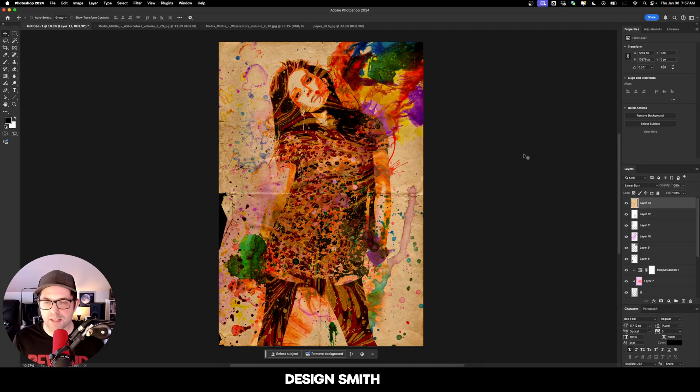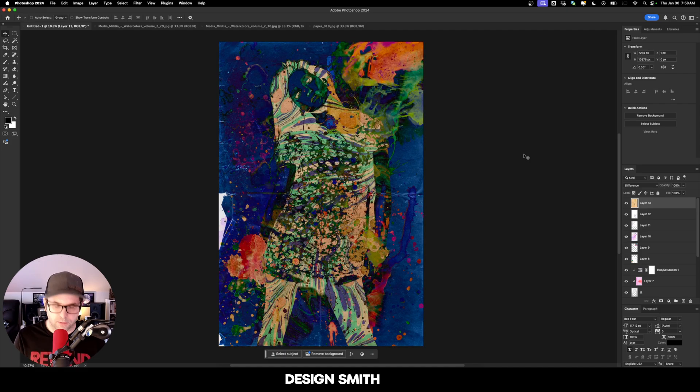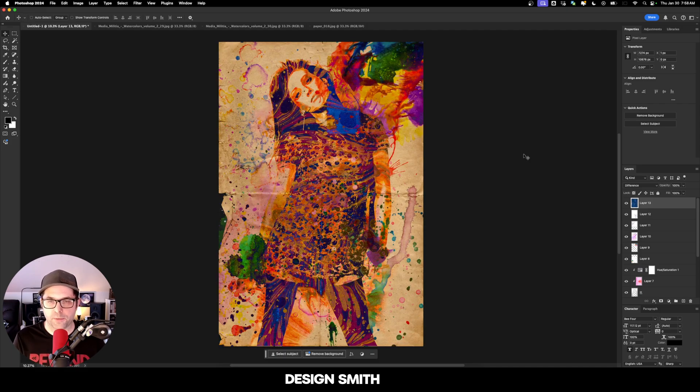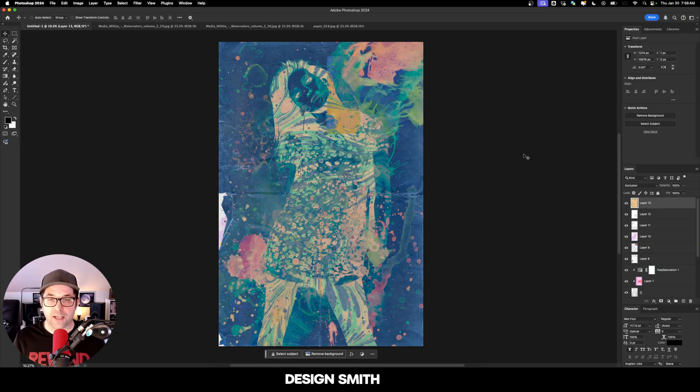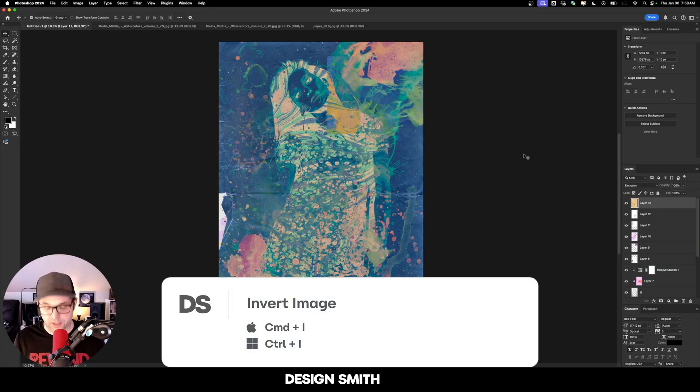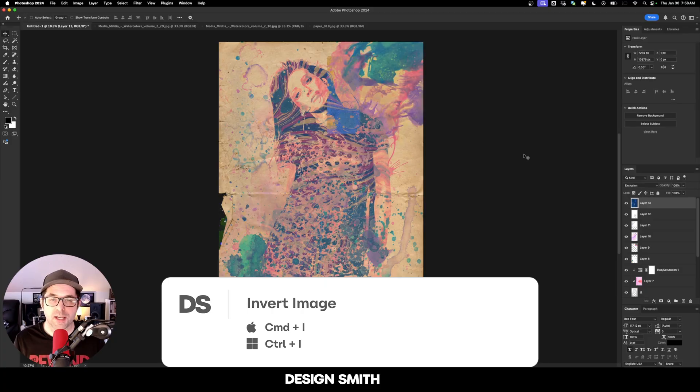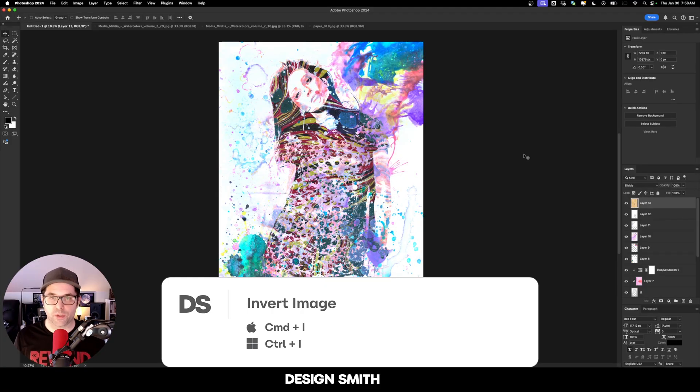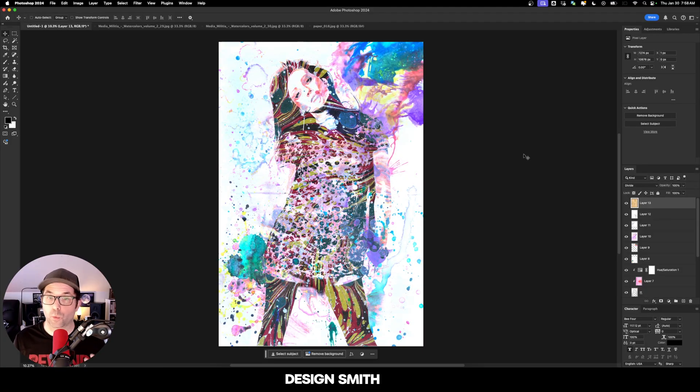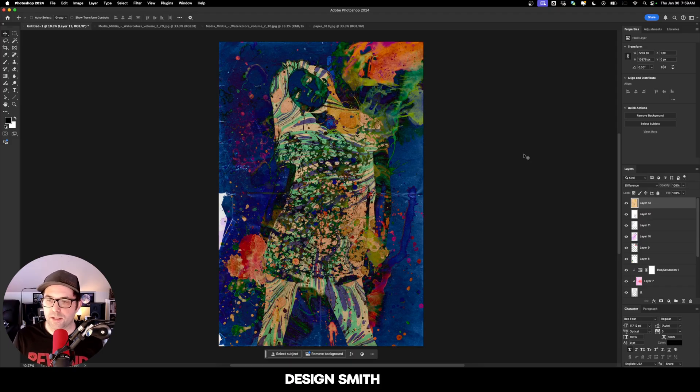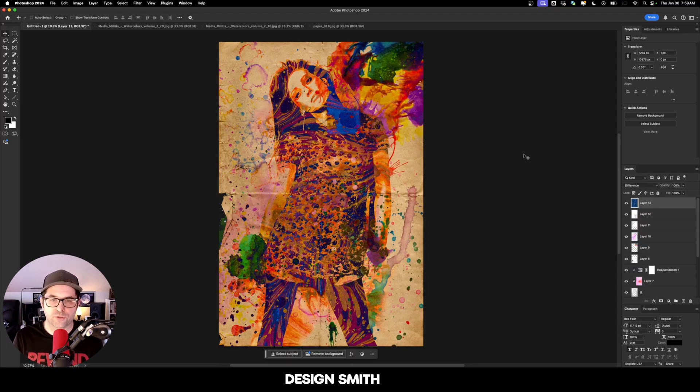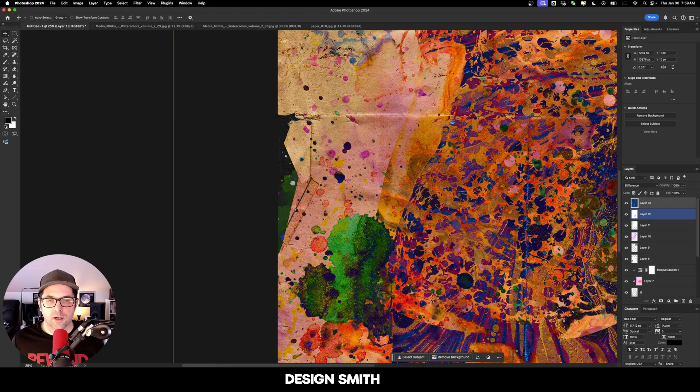Linear burn is looking nice, giving it a really nice warm feel but it's a little bit too dark. Difference is looking really cool, especially when we invert it. I think that one might be my favorite. Exclusion is looking really nice, very washed out, and when we invert the colors it's giving it a really cool faded look. Divide is really nice, giving it a big pop of color but it's completely taking away that color from the paper. I think we're going to go with difference and just invert the colors. I think that one's my favorite.